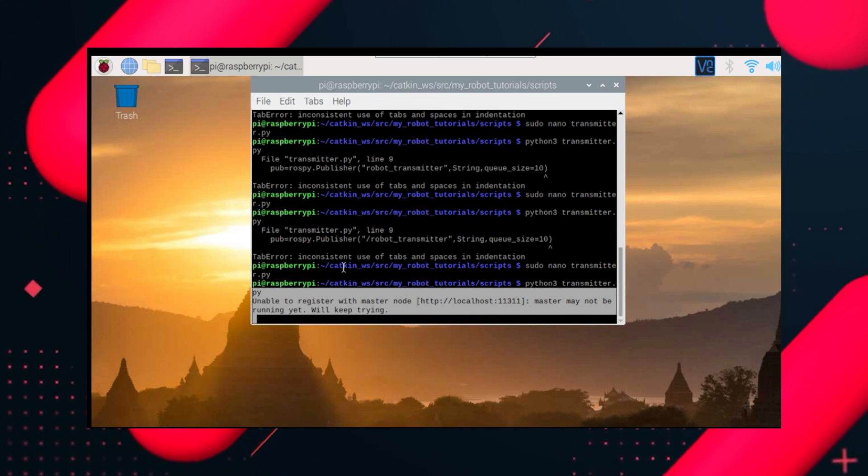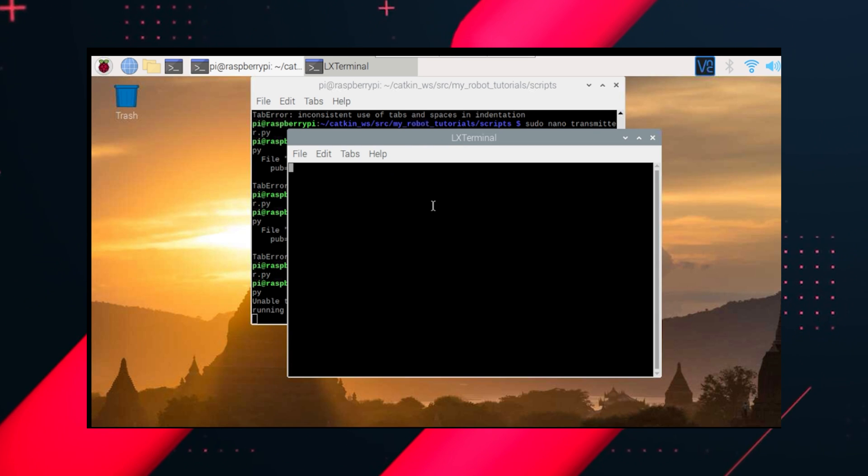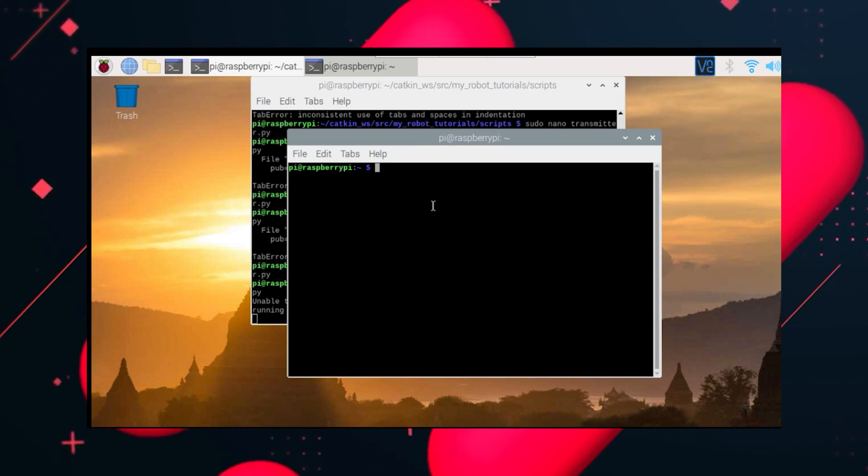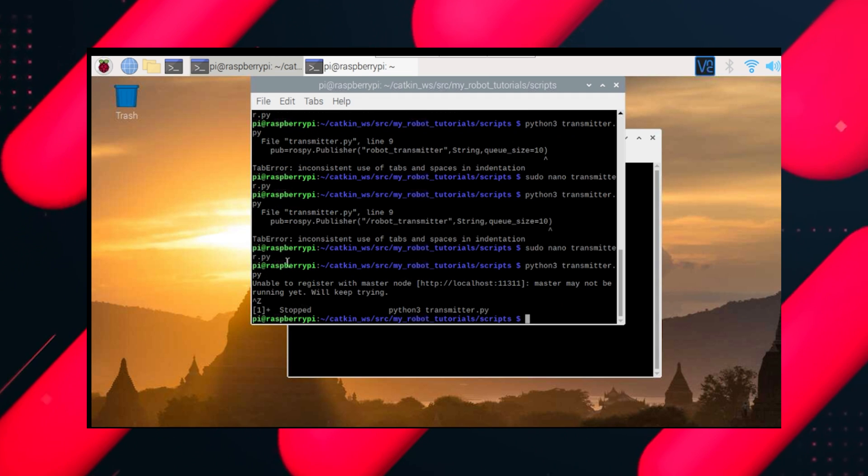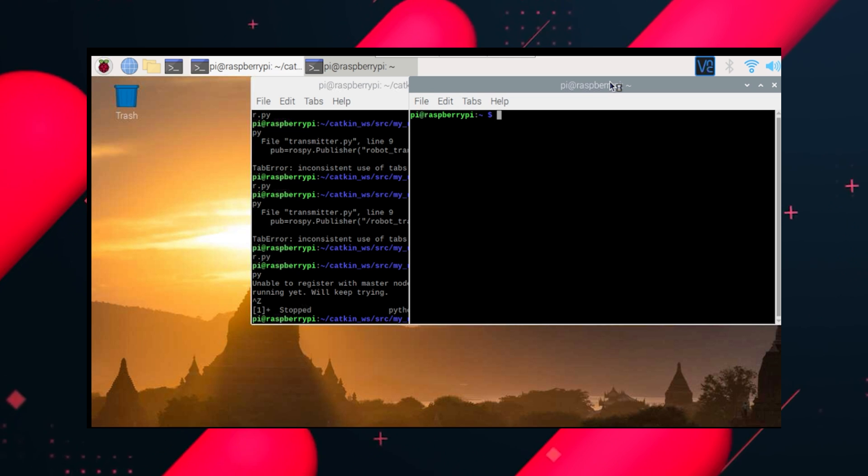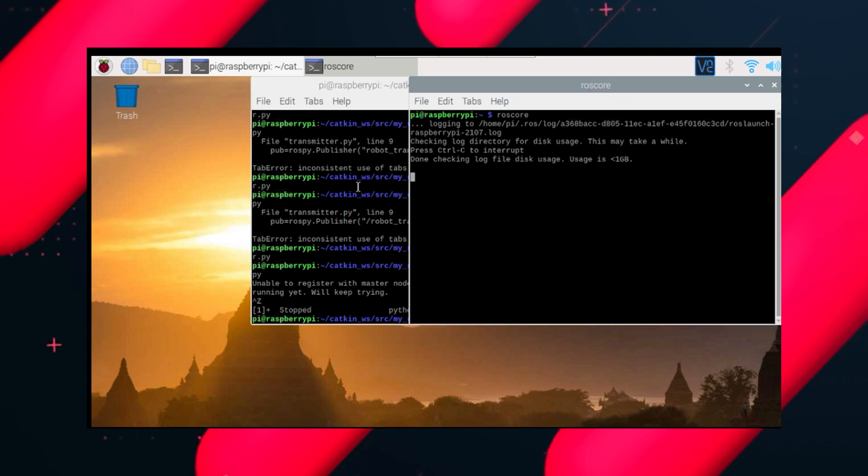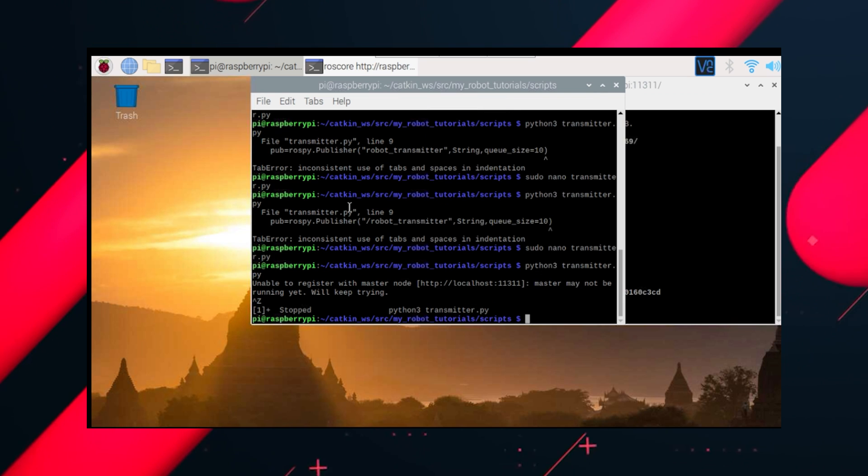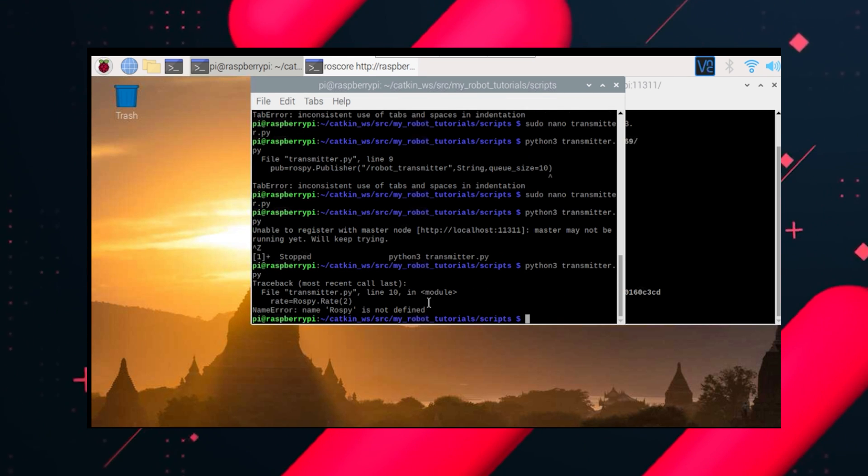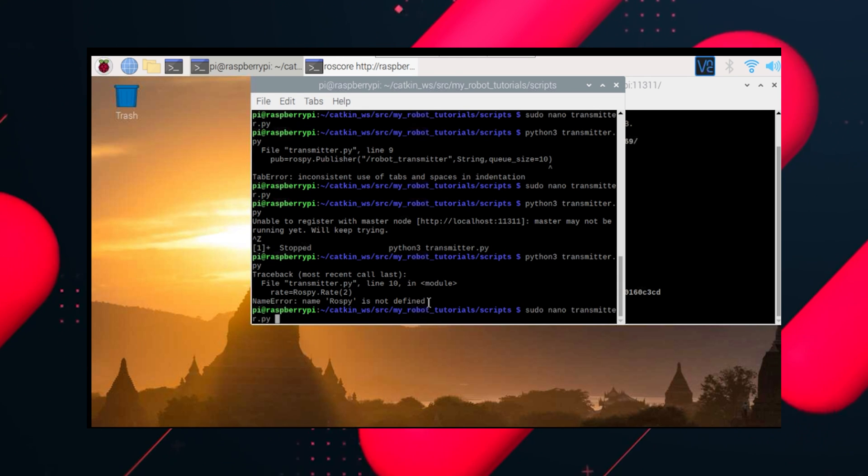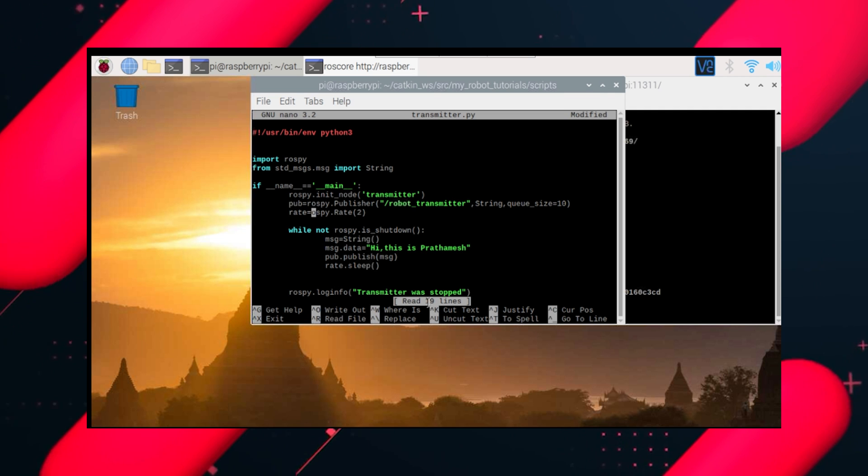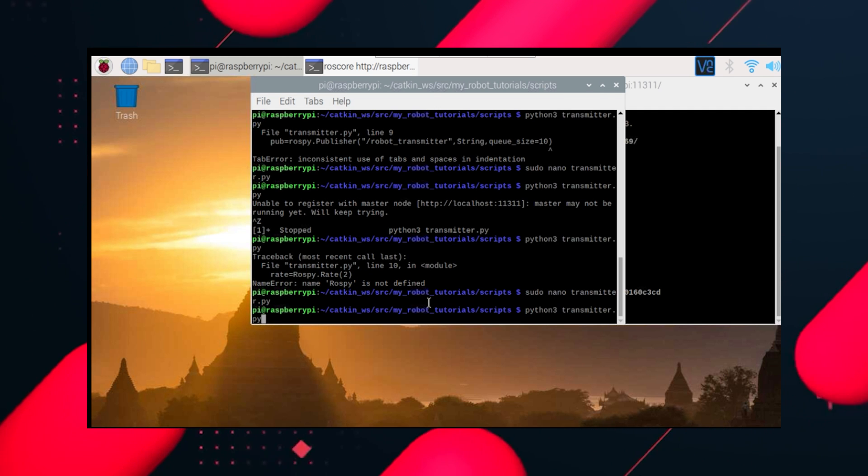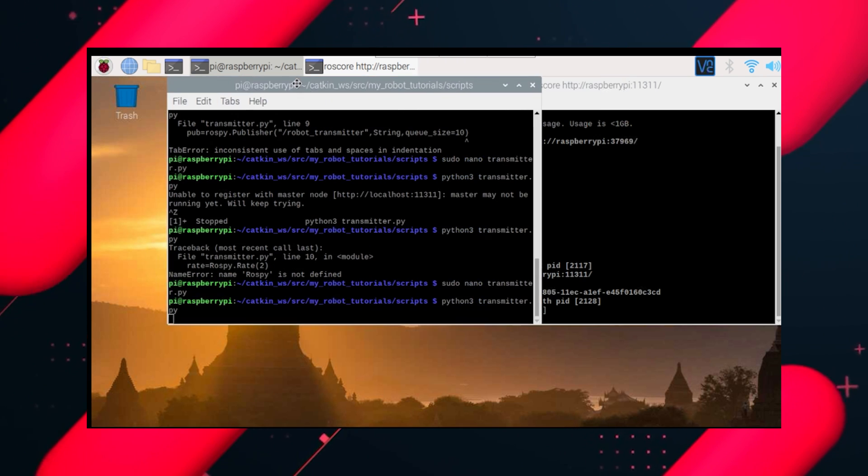It is showing unable to register with master node because we need to first start the roscore in the terminal. Let's type roscore and then run our python file. I found my error, actually it's not capital R here, it's tiny r. Let's save it again and do this.